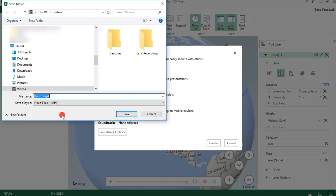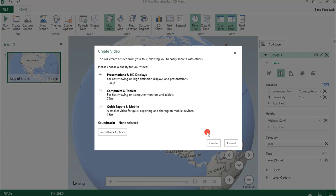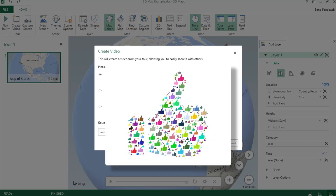This will automatically help you save an MP4 of your tour. I hope you enjoyed this tutorial on how to make a 3D map in Microsoft Excel. If you did, please make sure to like the video and don't forget to subscribe to this channel. Thanks!